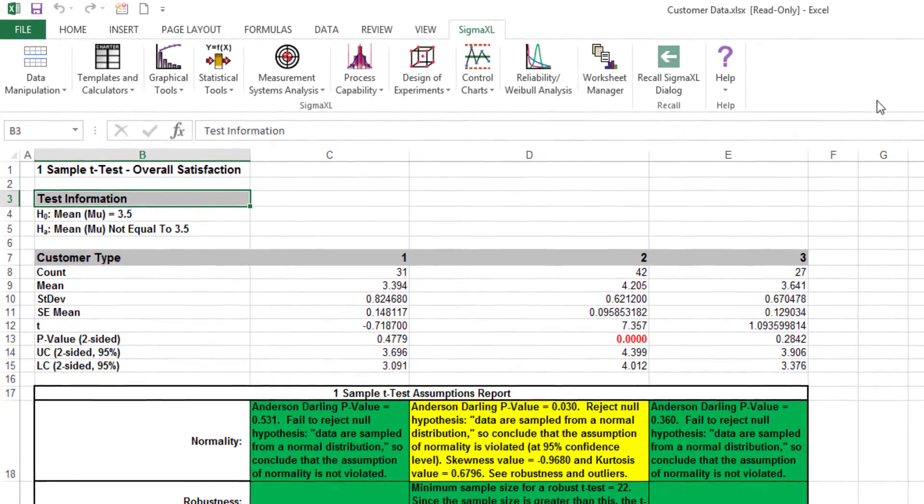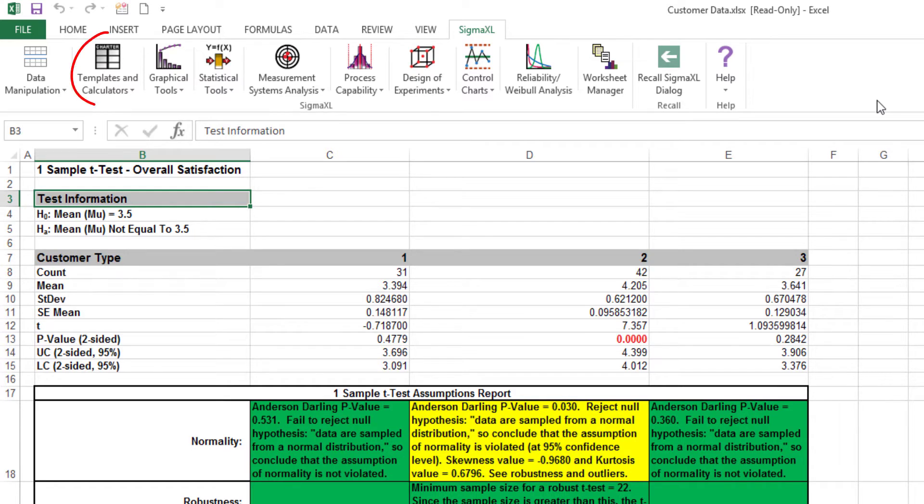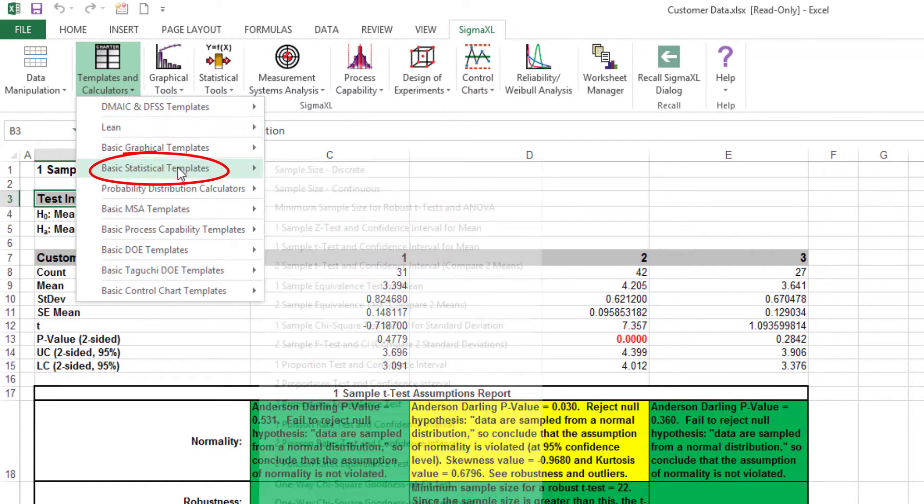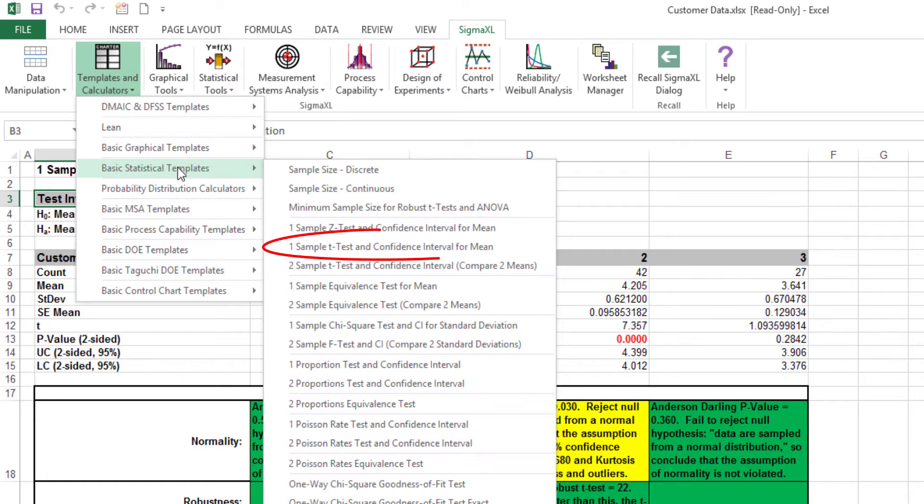The one-sample t-test template can be found by clicking templates and calculators, basic statistical templates, one-sample t-test, and confidence interval for mean.